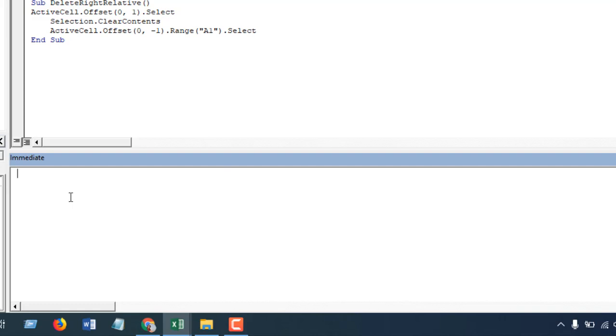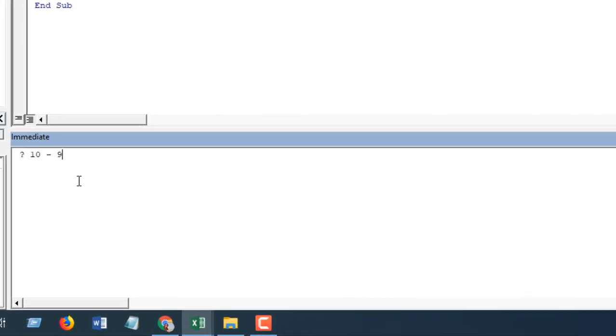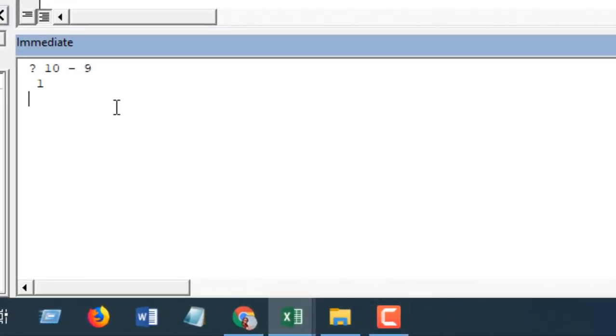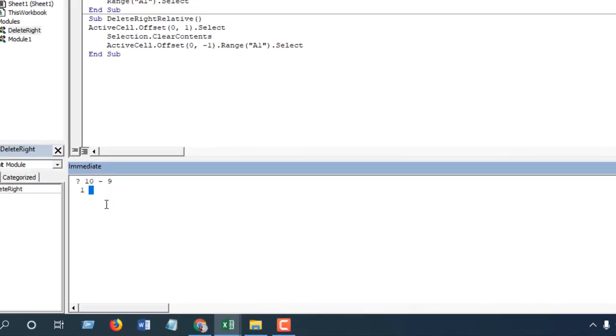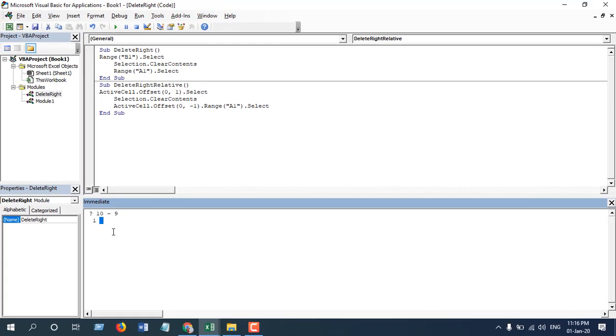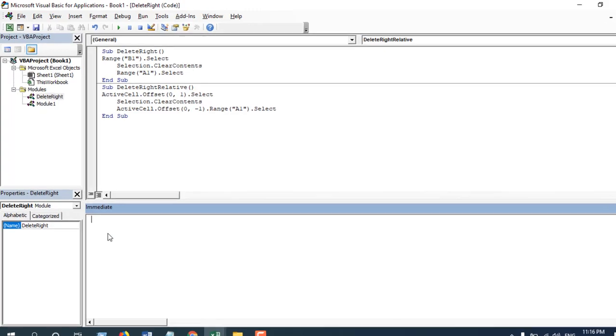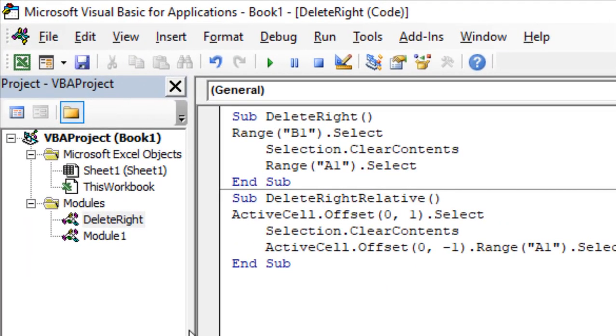If I write 10 minus 9 and press Enter, you can see it just showed 1. So you can calculate this type of equation here, or you can see if there is any value in a specific cell, or you can see if your calculation is right. You can simply test it here. This is Immediate Window and we are going to talk about this in great detail later on.